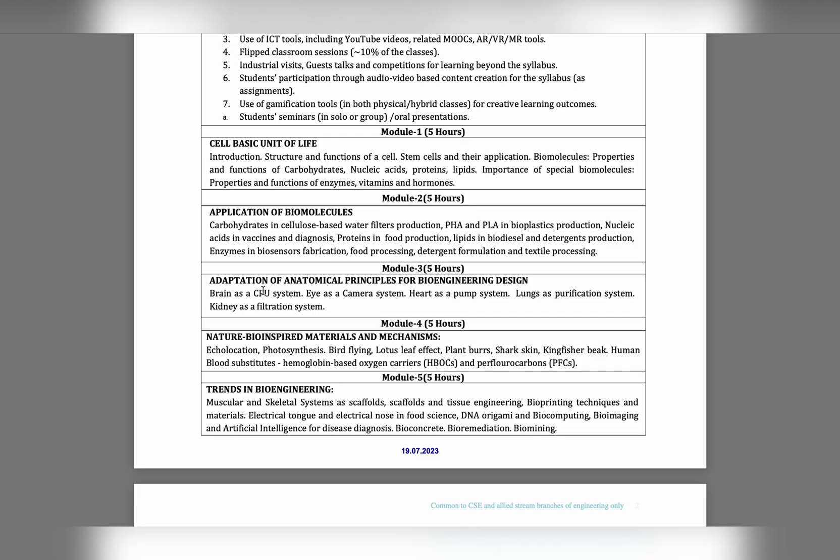Eyes as camera - what we see, how the camera captures came through our eye only, right? So in Module 3, we learn about application of anatomical principles for bioengineering design.